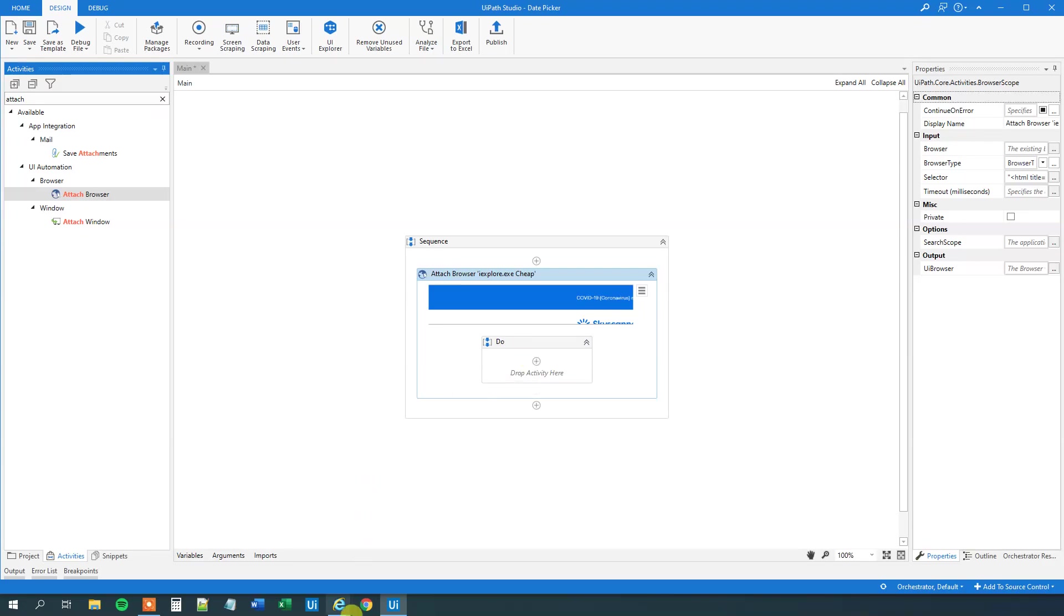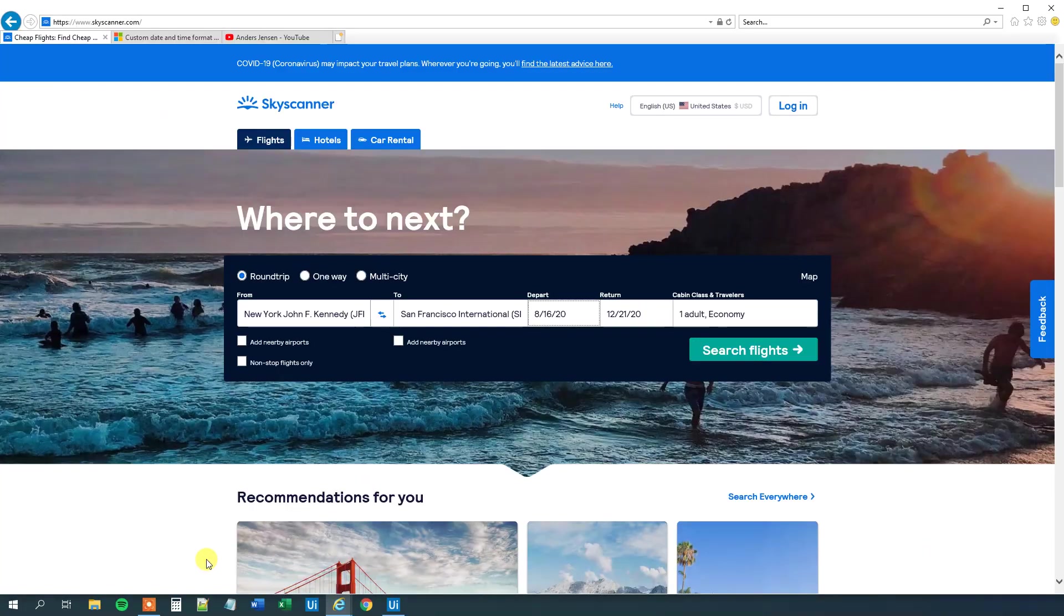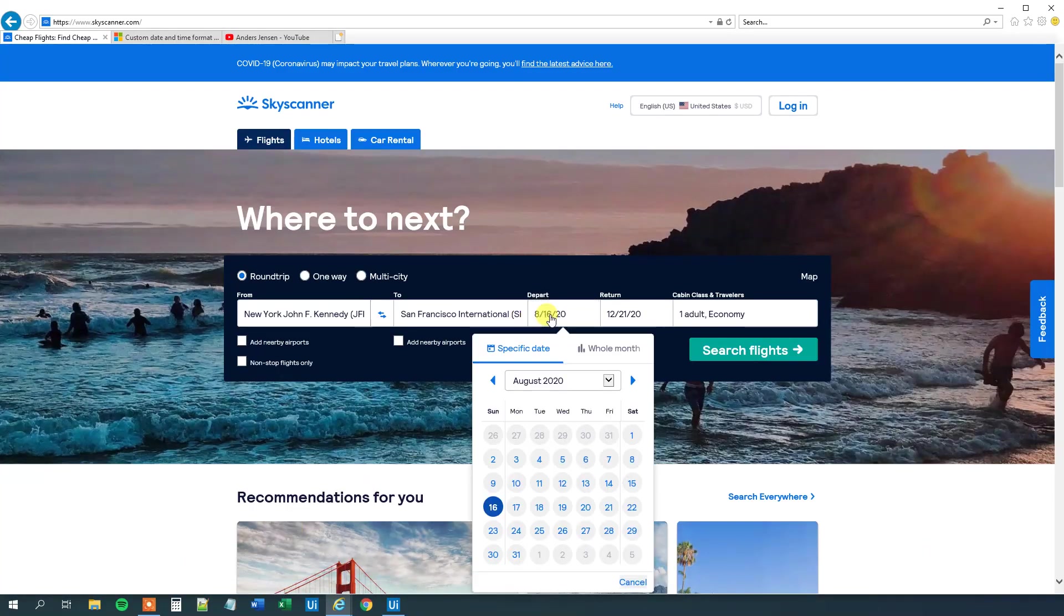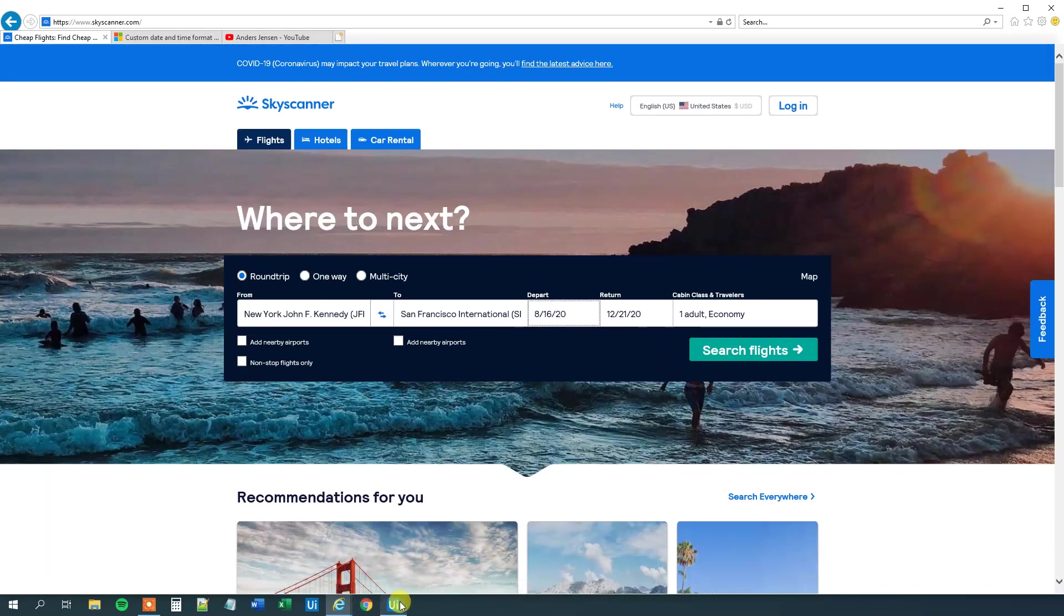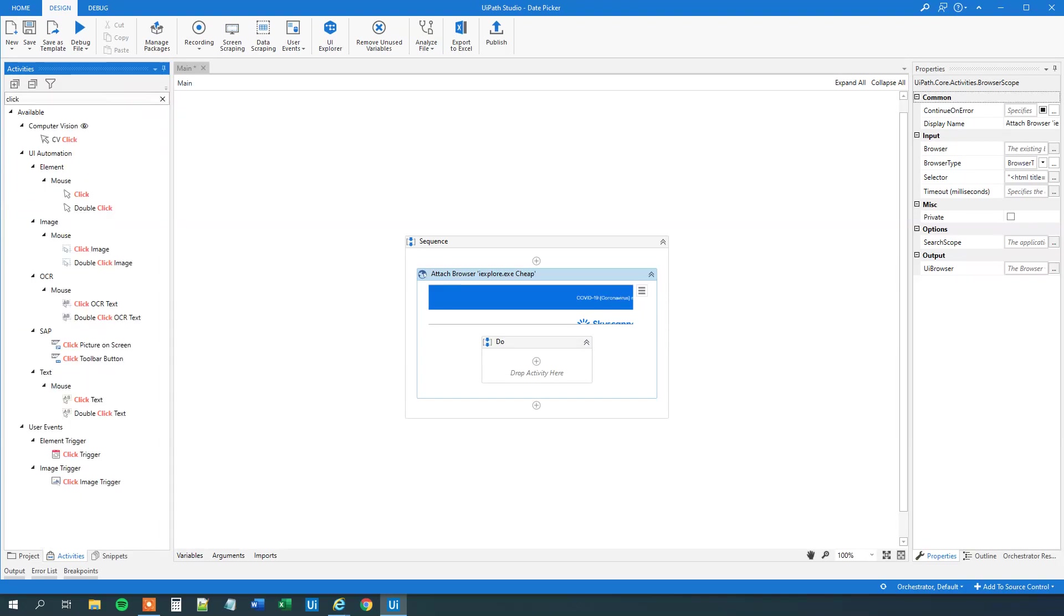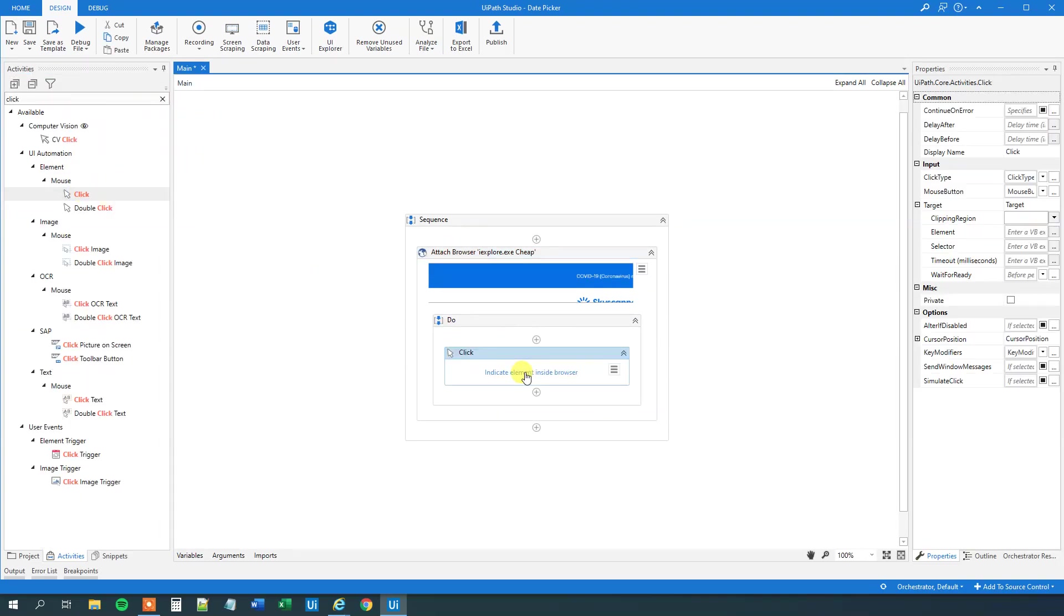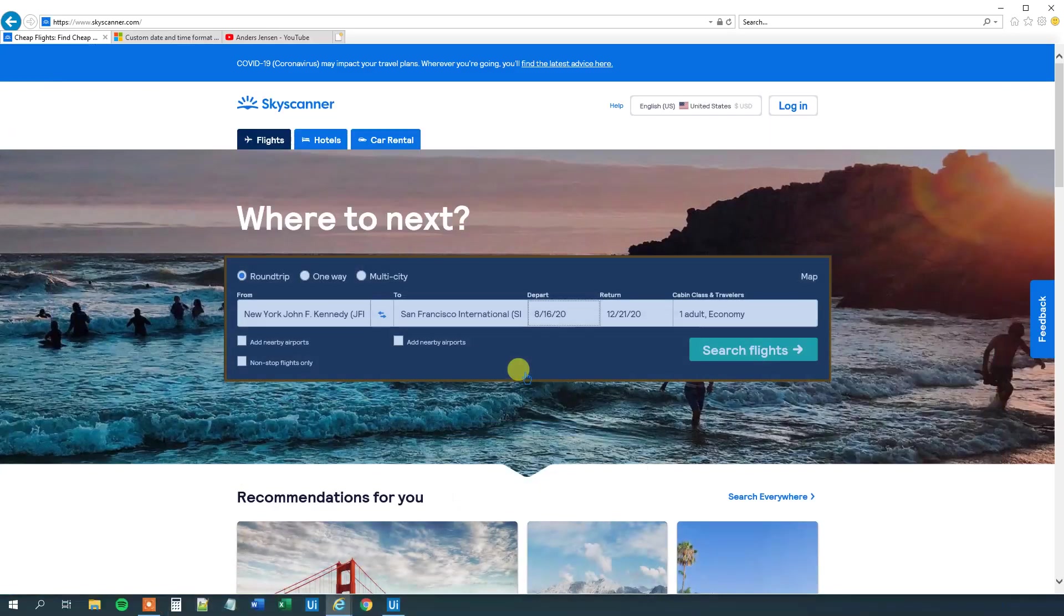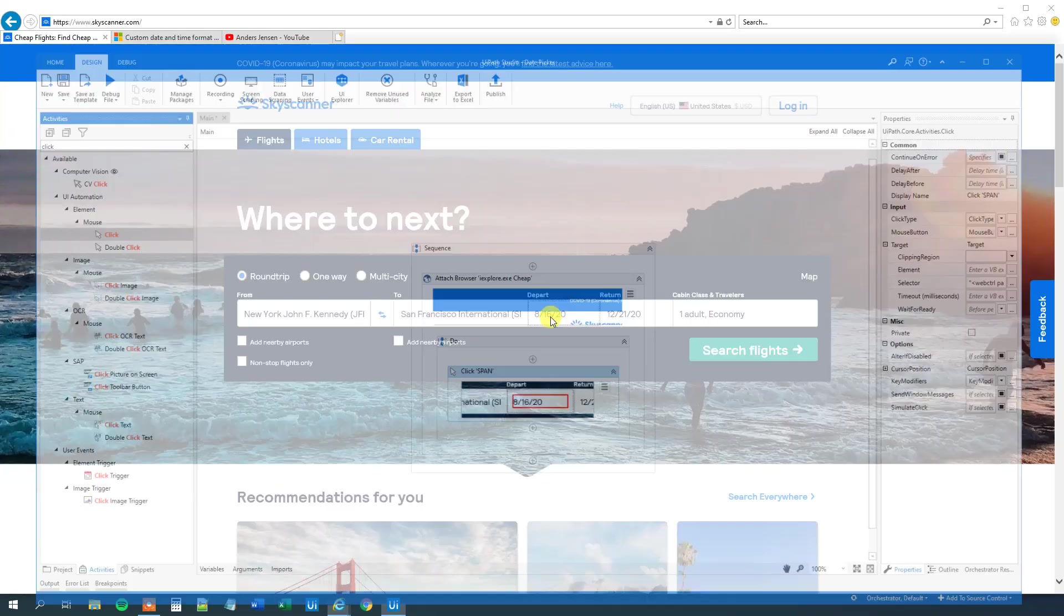And then what we need to do here is that first we will click this date here. Then we will select this drop down. And then we will select a day. So let's do that. That is we will have a click activity. So find a click. Indicate where you want to click. And we want to click here.